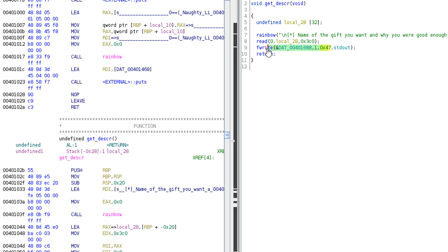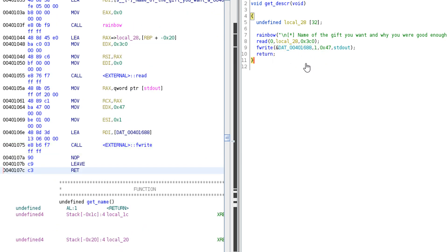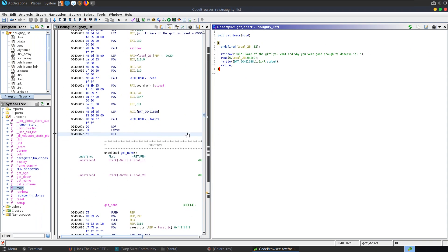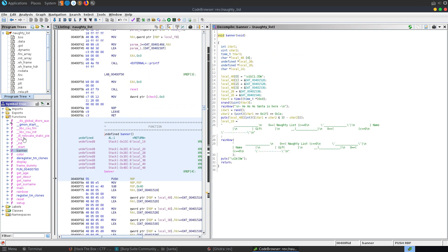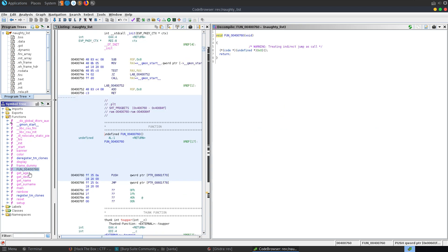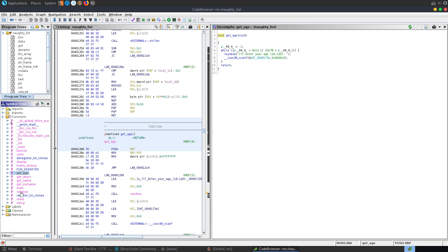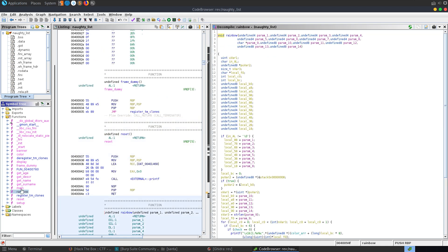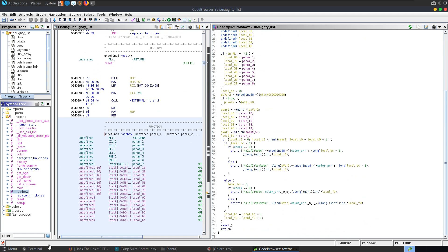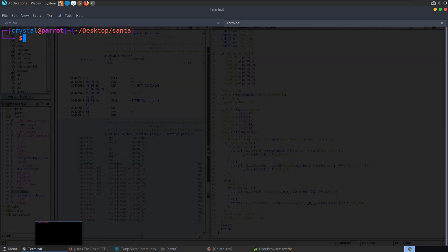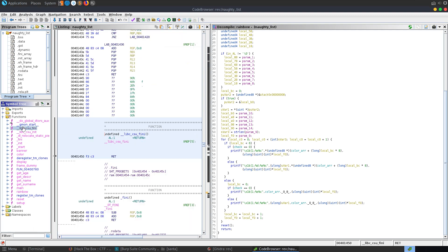We want to exploit it — but what are we going to inject there? In day 1's challenge we had a function we could just return to that would print out the flag — a win function. In day 2 we were able to execute our own shellcode on the stack. Today we don't have either of those options. We can't inject shellcode, and we've got no interesting functions here that are going to print a flag for us.